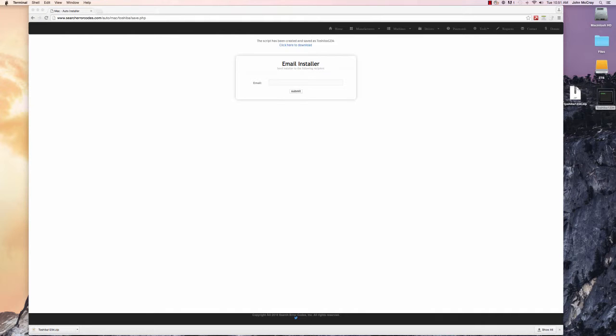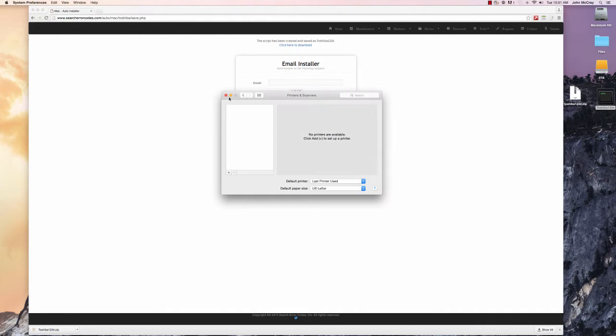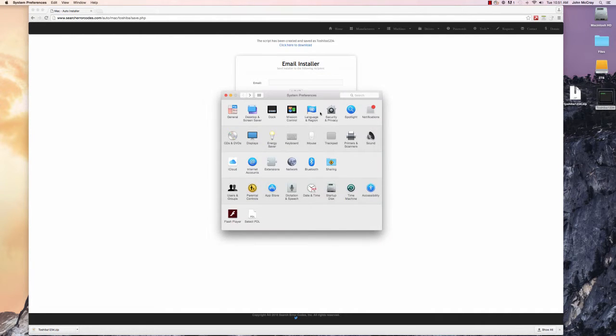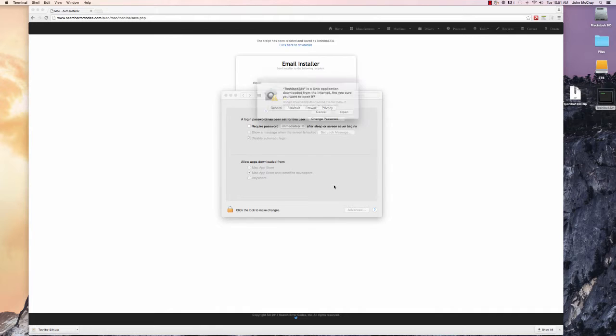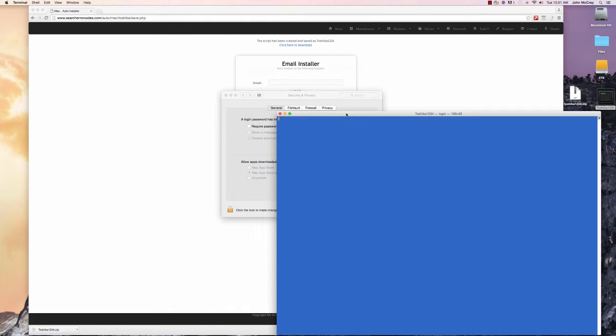All you would do is go to your Apple, System Preferences, go to Security. Right here, it was blocked from opening because it is not from an identified developer, but we're going to open anyway because we know it's safe.